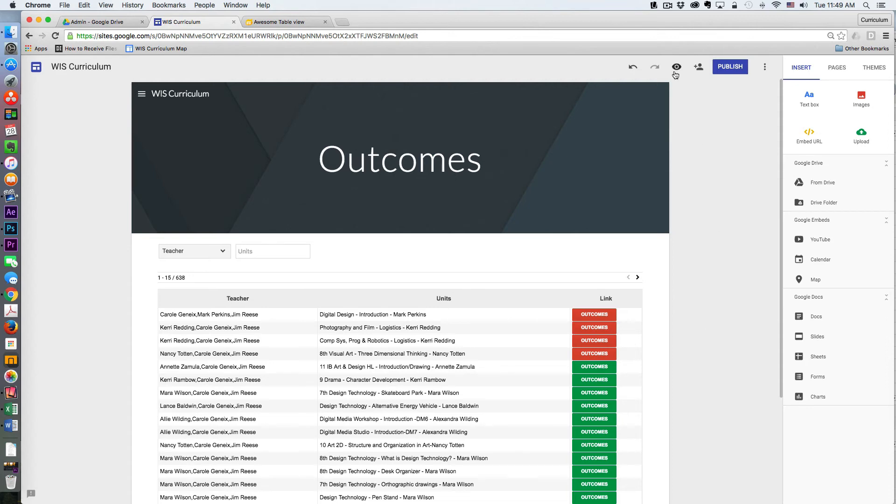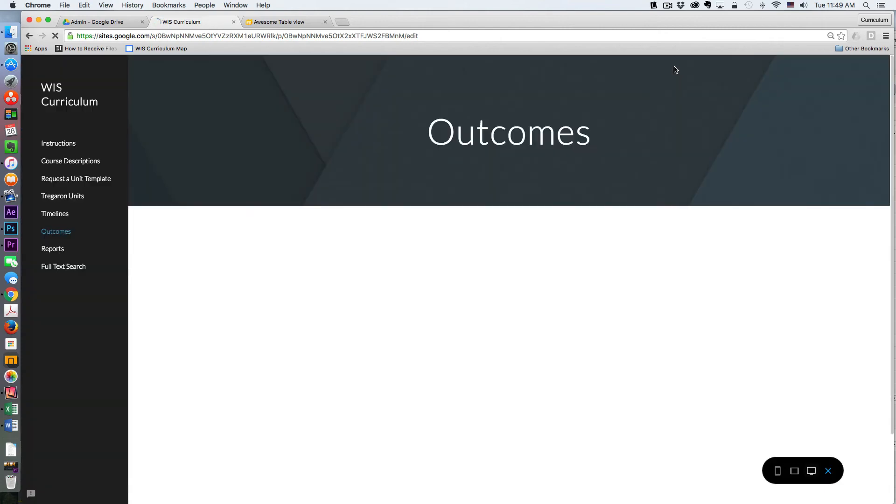I can click the preview button and get a look at what this is going to look like.